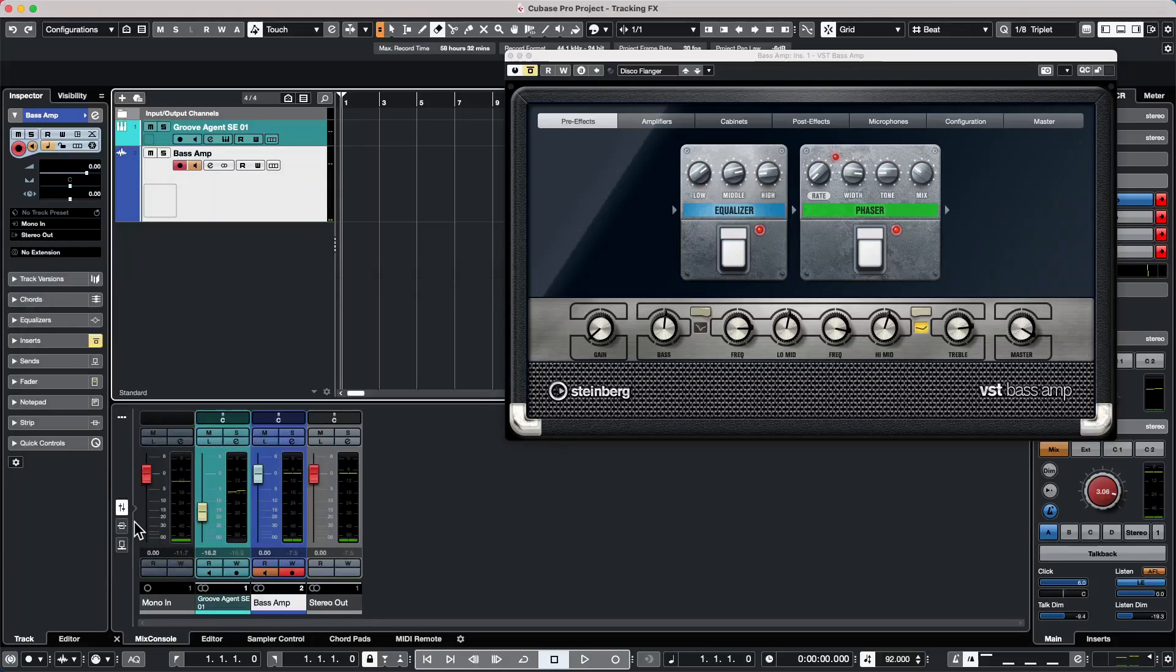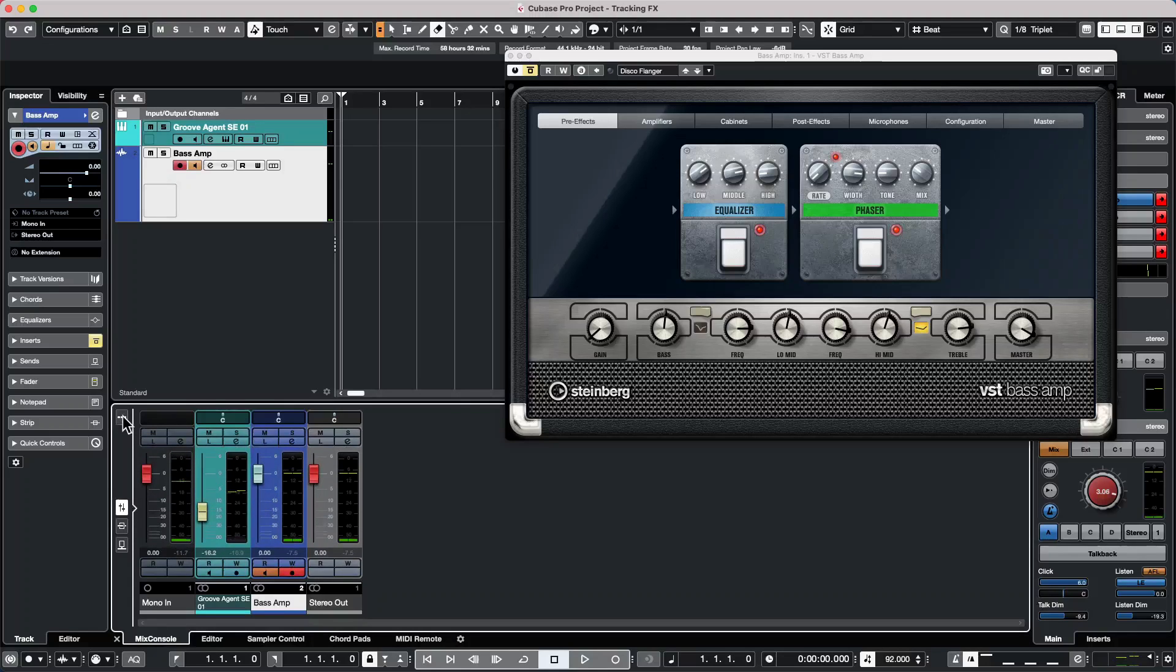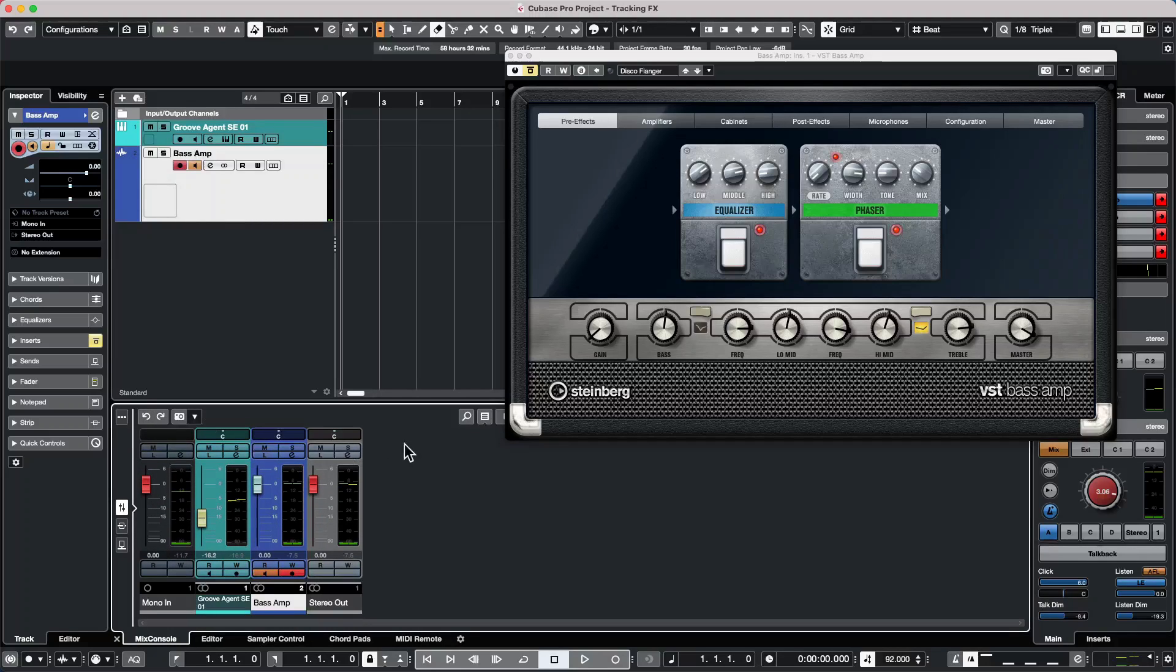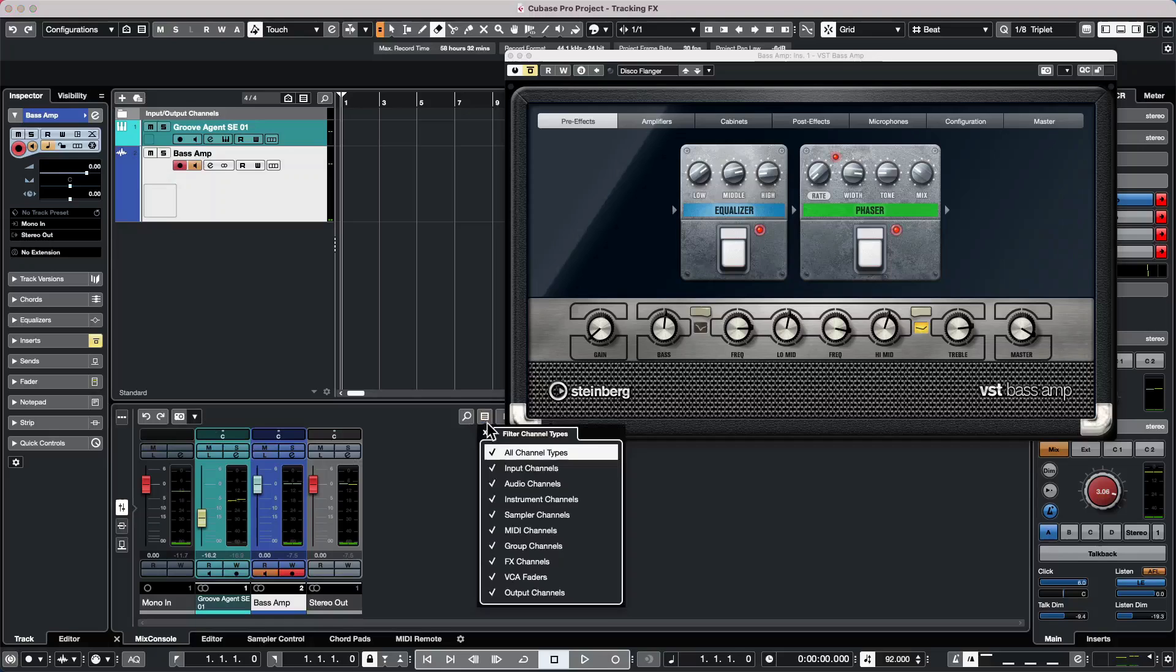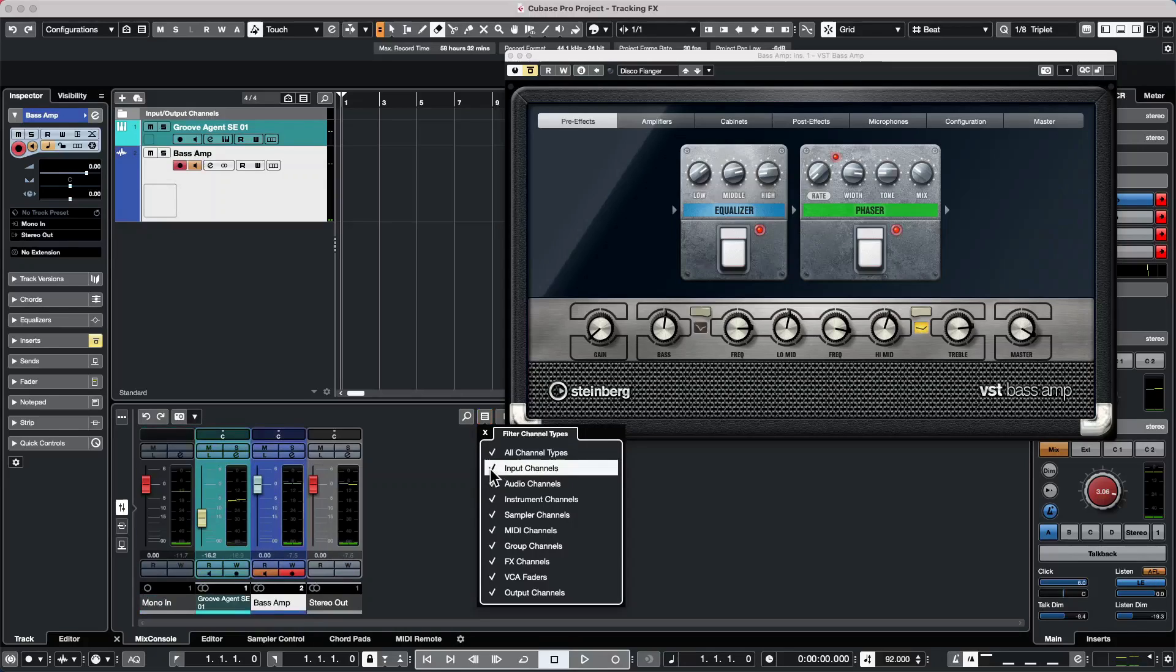So we'll go to the end. If you don't see the input channels here, try clicking on these three dots in your mix console. And then you could just simply make sure if you click right here on the filter channel types that the input channels aren't being filtered off.